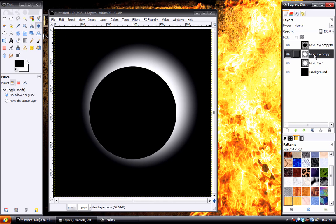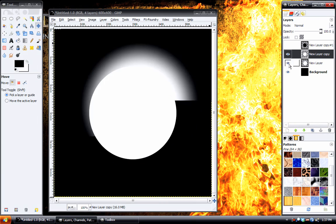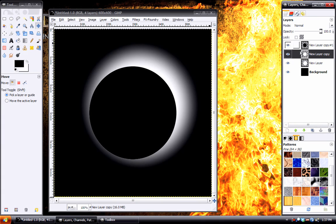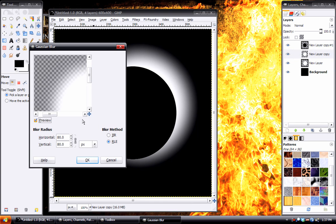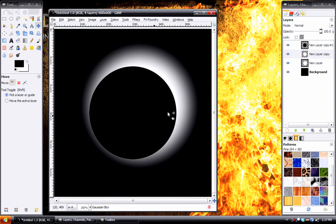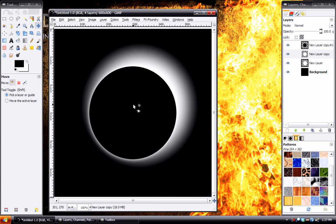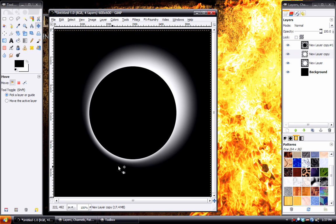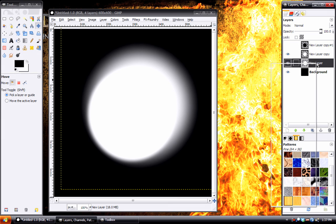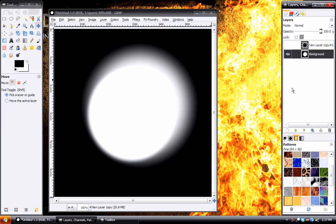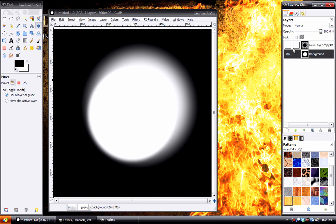Then this other layer here, we can give that one a Gaussian blur of say 20. And this one instead we'll move it down slightly. So we have a little bit of cloud effect on this side. Then we can go ahead and merge these layers with the background.